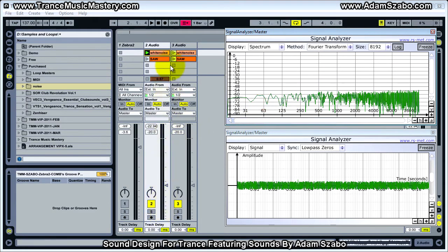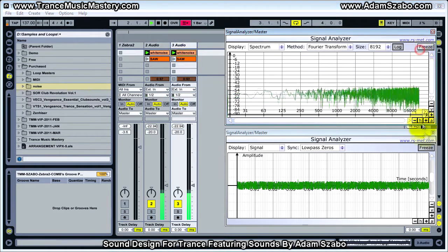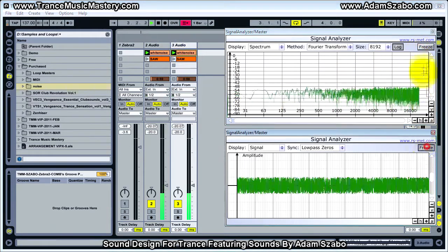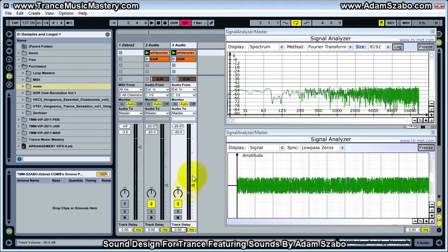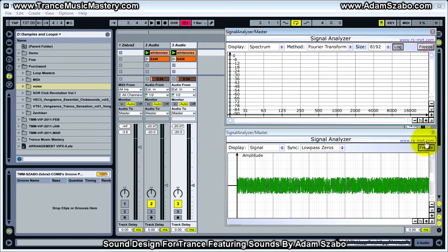An interesting thing happens if we add a copy of the signal but delay it. To do that I'm going to play track 3 as well. Right now they're both playing at the same time, so there is no delay between the two. But in Ableton Live I can adjust this track delay at the bottom, or if I inserted a delay effect to delay track 3 from track 2, we get what's called comb filtering occurring.